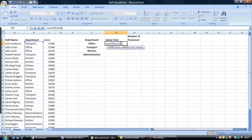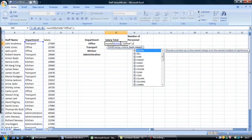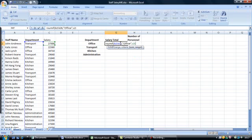Because office is a word we must use quotation marks. Open quotes and type office, close the quotes and insert a comma. Then the corresponding salary column is C2 to C26. Close brackets.